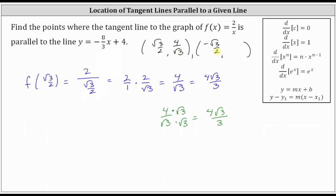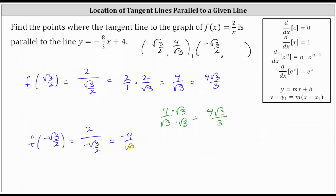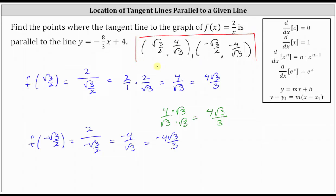Now we find f(-√3/2). The only difference is the sign: we have 2 divided by (-√3/2), which gives -4/√3, or equivalently -4√3/3. So these are the two points where the tangent lines to f(x) are parallel to the line y = -8/3 x + 4.